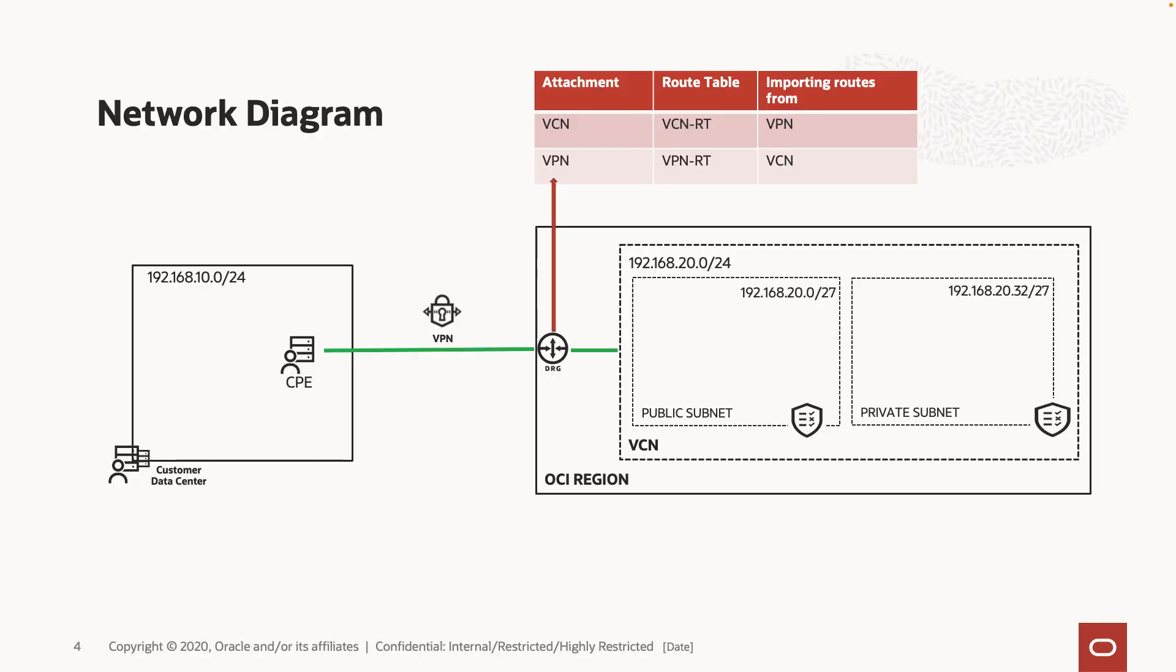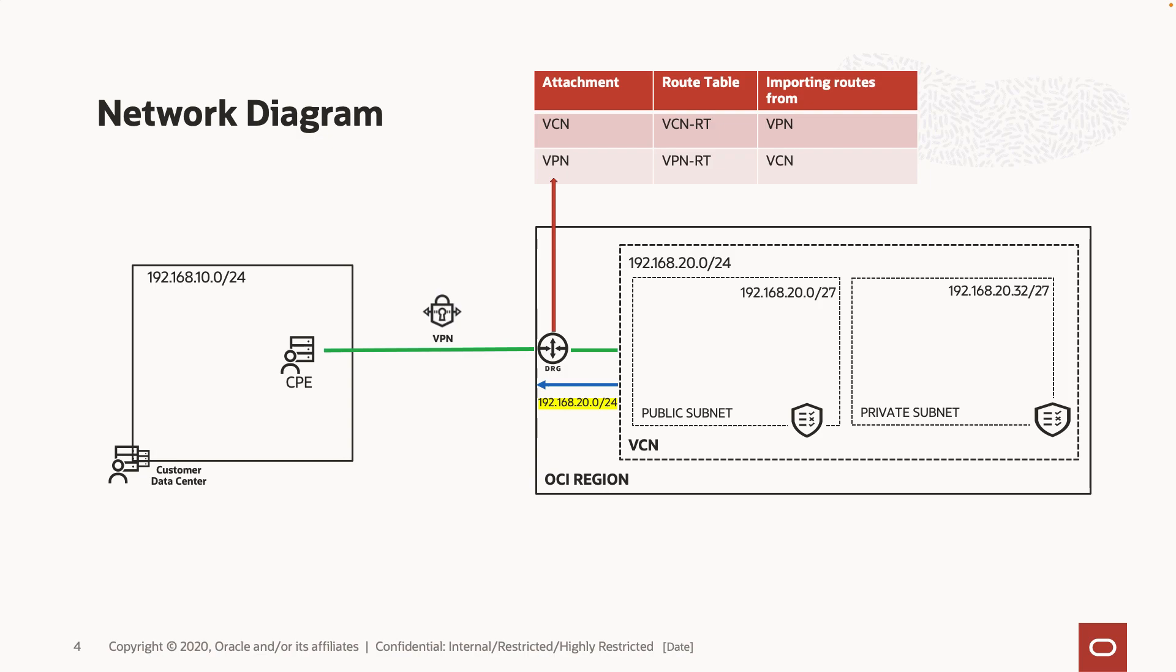In this video, we saw how to selectively export individual subnet or entire VCN prefixes at the VCN attachment on the DRG. This feature is useful when VCN has large number of subnets, in which case, customers' on-premises route table can quickly fill with the individual CIDRs. With this feature, route summarization is not needed at the customer's end.